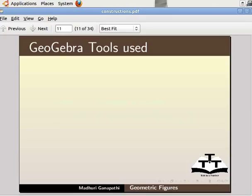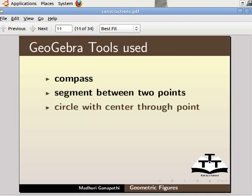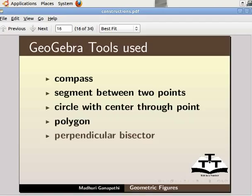We will use the following GeoGebra tools for the construction: Compass, segment between two points, circle with center through point, polygon, perpendicular bisector, angle bisector, and angle.